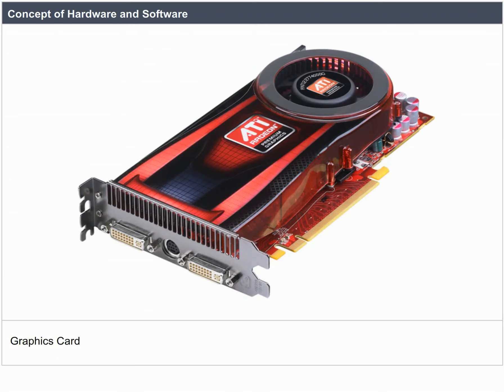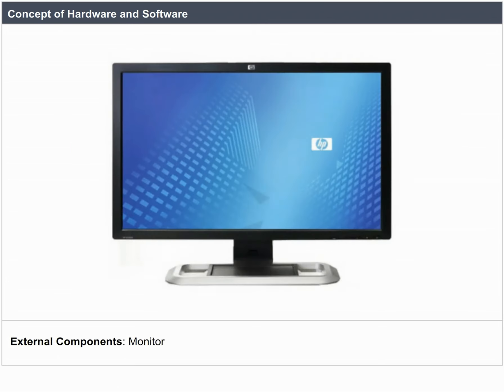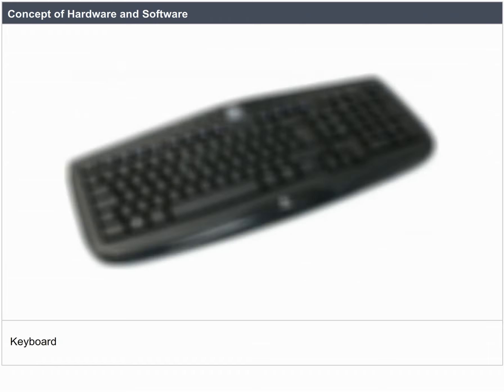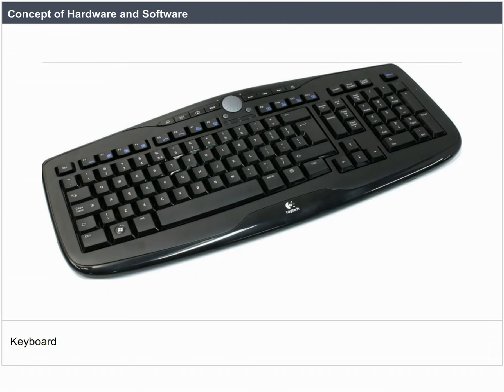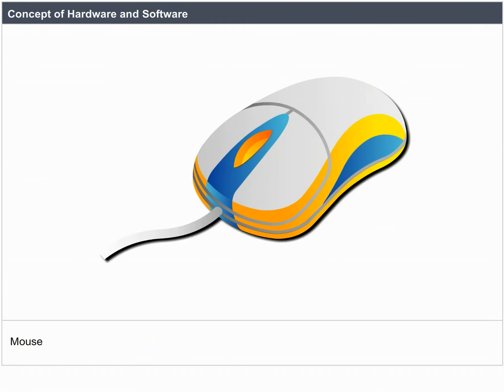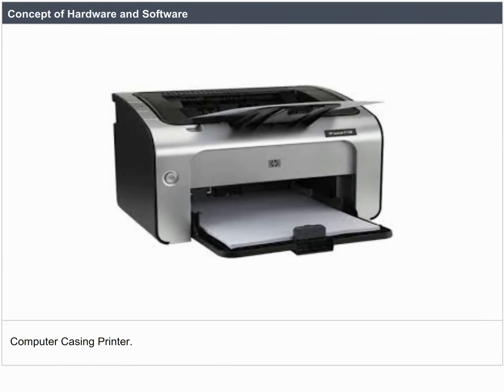External components include: graphics card, monitor, keyboard, mouse, computer casing, and printer.